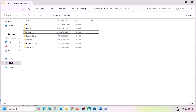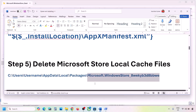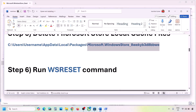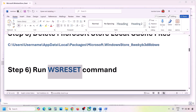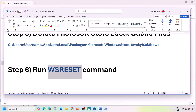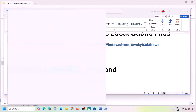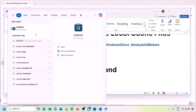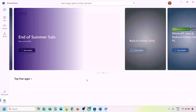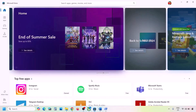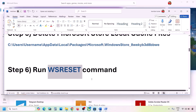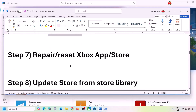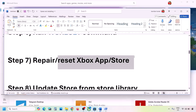The next step is to run the WSReset command. Type 'WSReset' in the Windows search box and click on it. This will open Microsoft Store again — then check if the issue is resolved.